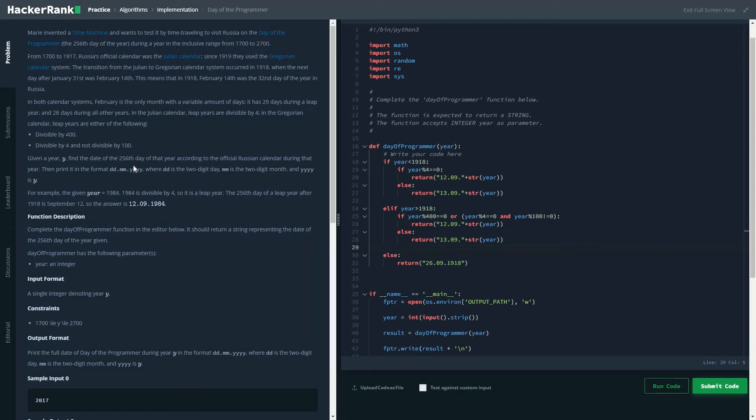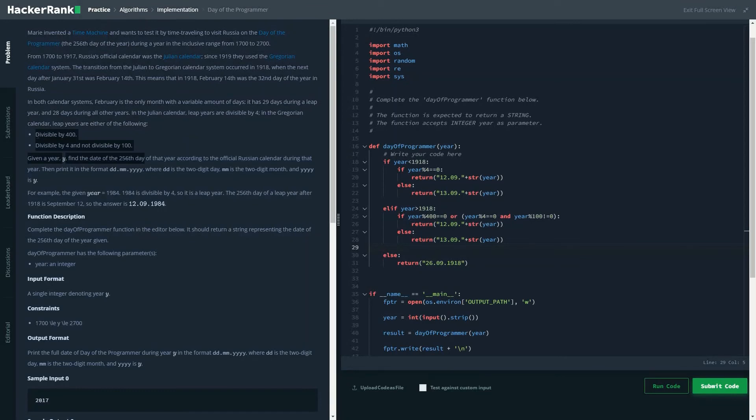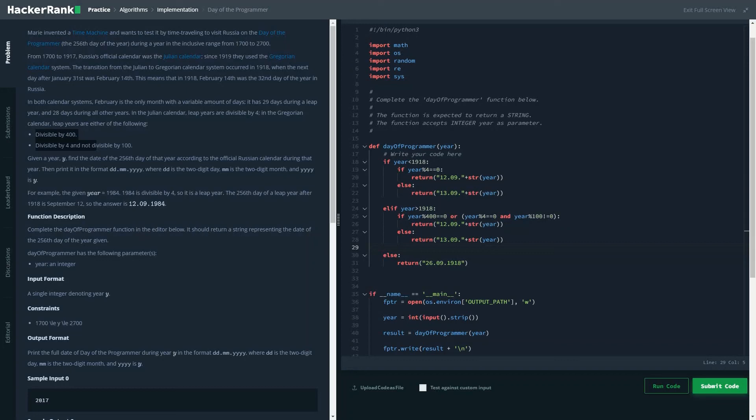There are two types of calendars: Julian and Georgian. For the Georgian, it should be divisible by 400, or if it's divisible by 4 it should not be divisible by 100. And for the Julian, if it's divisible by 4, it shall be a leap year. So these are the two differences.